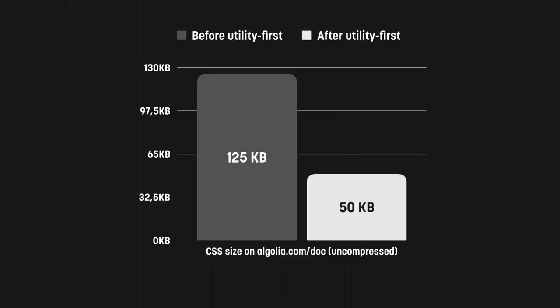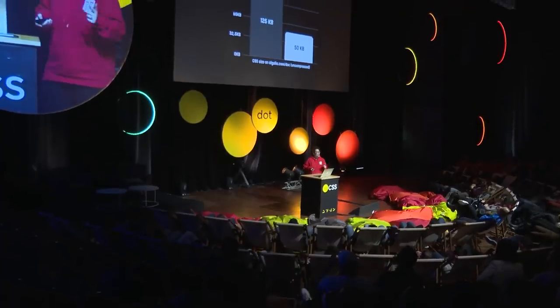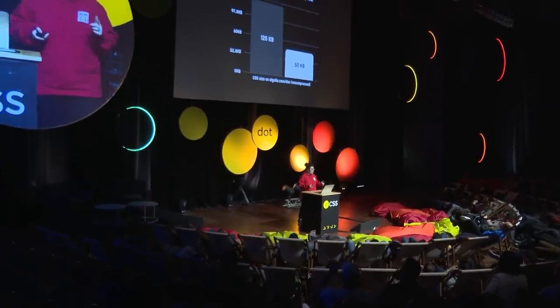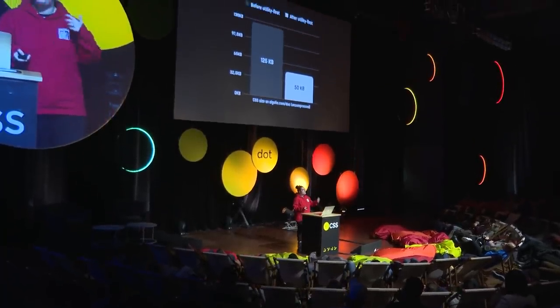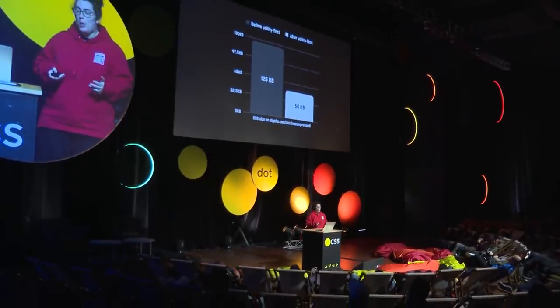But on the other end, the huge upside is that your CSS does get a lot smaller because you have less repetitions. This is the before-after of our transition to utility-first CSS on the Algolia docs. This is a 60% decrease, and it may compress to similar sizes. But the parsing and the matching of the CSS engine is going to be much faster because all the classes are only one level deep. This is super quick for the engine to resolve.